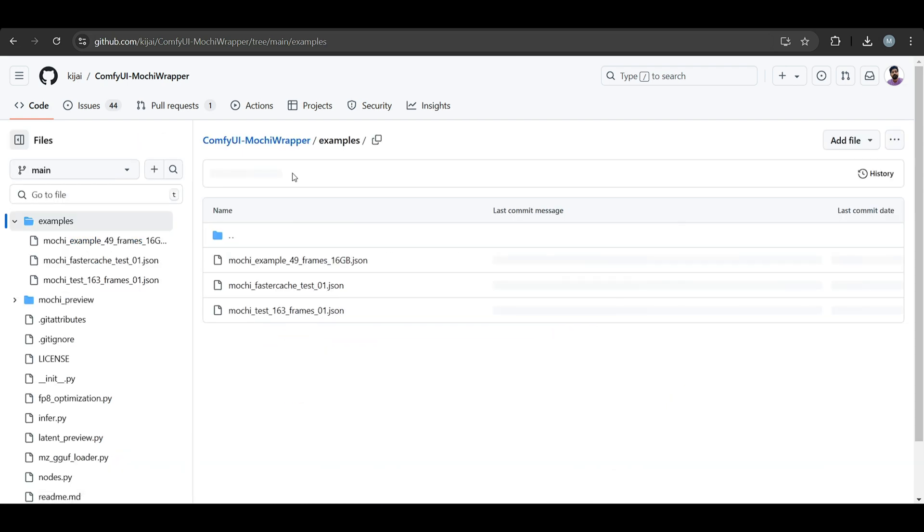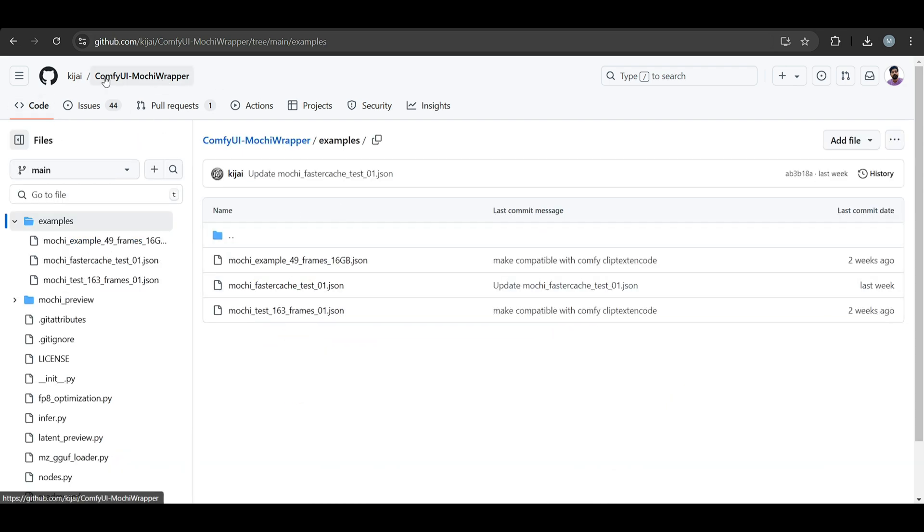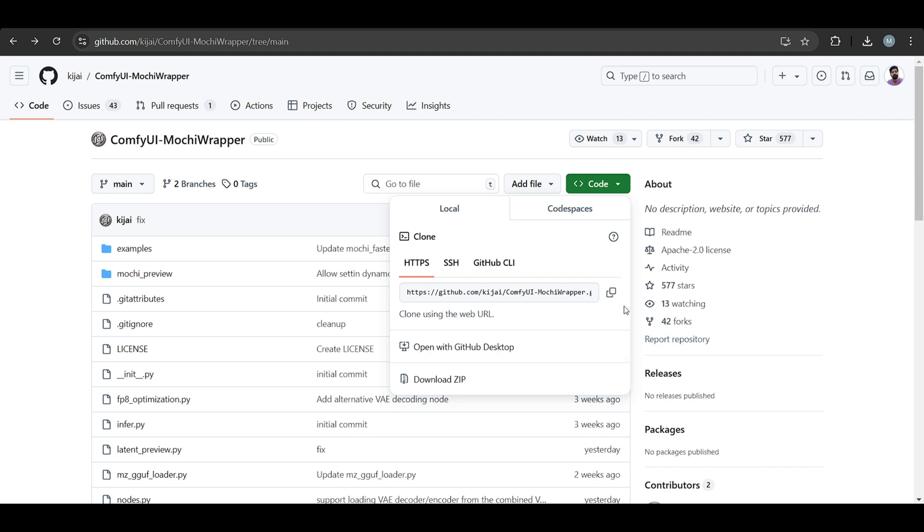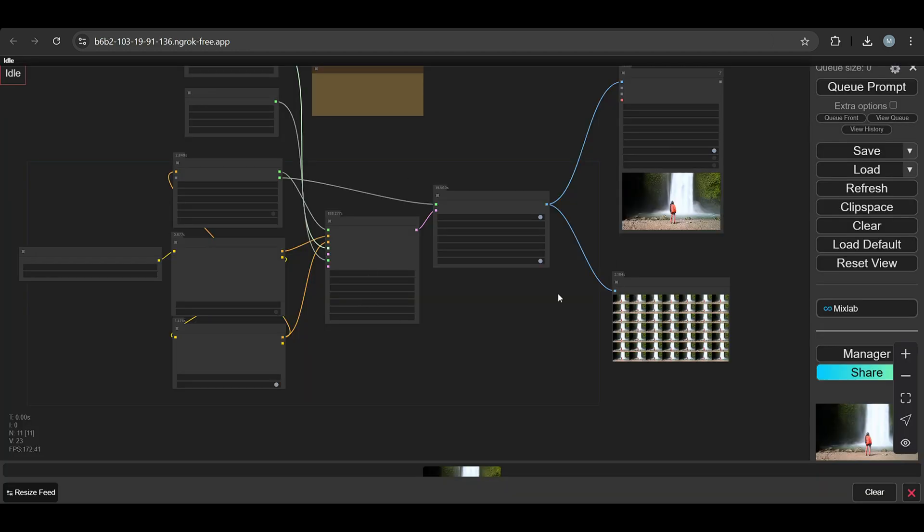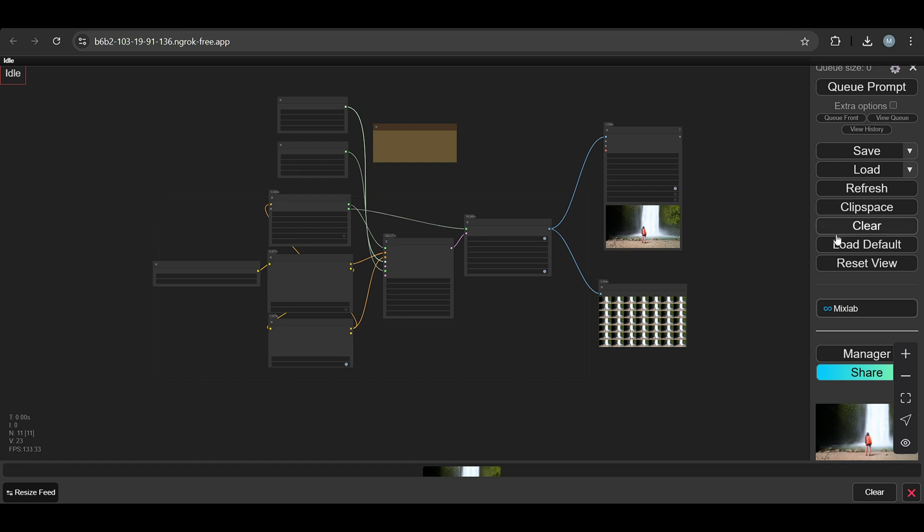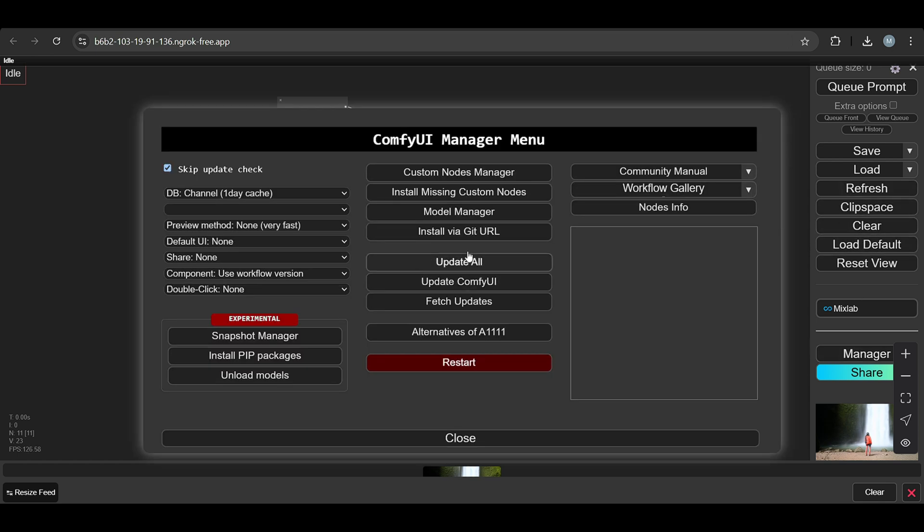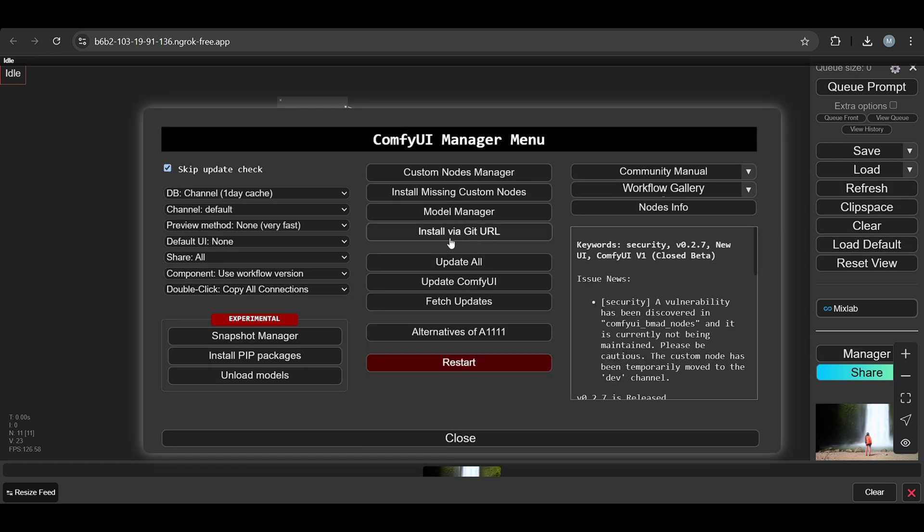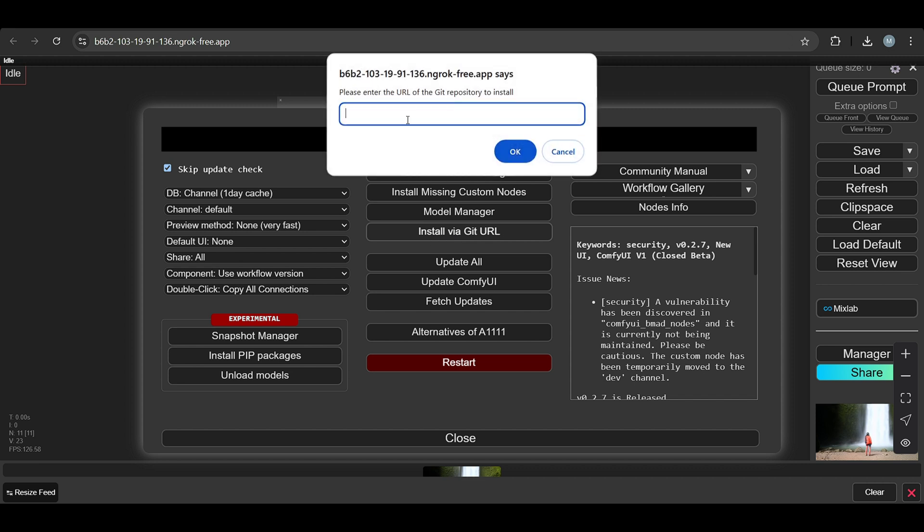Here are the examples and how to install this. Just copy the code, the GitHub code, go to ComfyUI and go to Manager, install by Git. Once you paste it, it starts downloading.